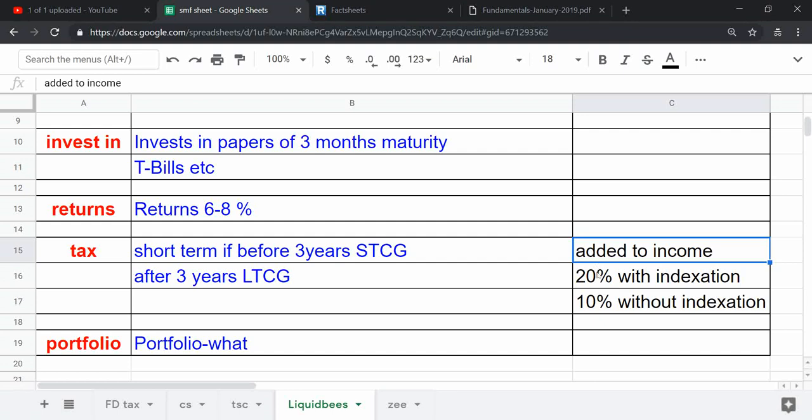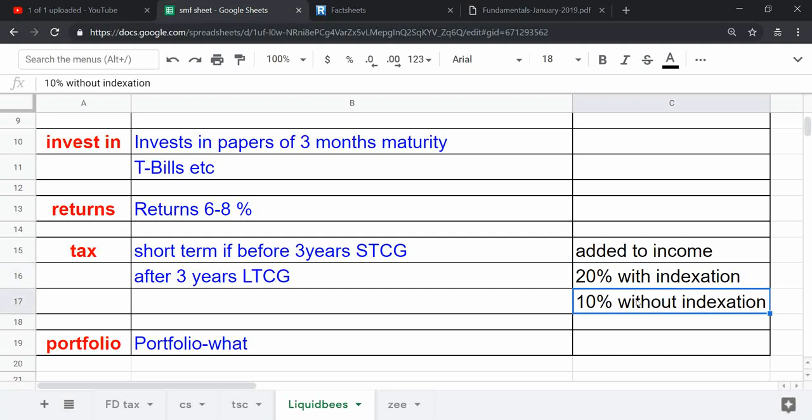If you are investing for above three years, then it is long-term capital gain and you will get 20 percent tax rate with indexation benefit and 10 percent without indexation benefit.